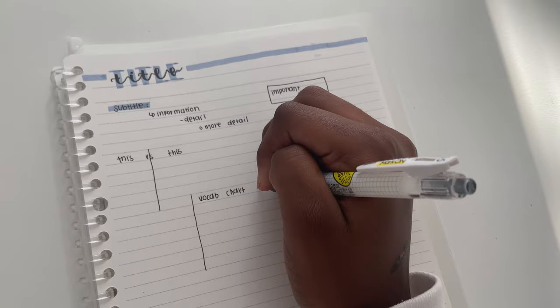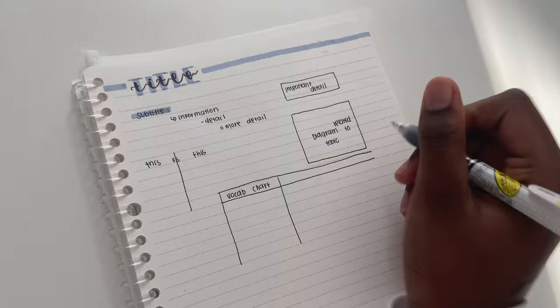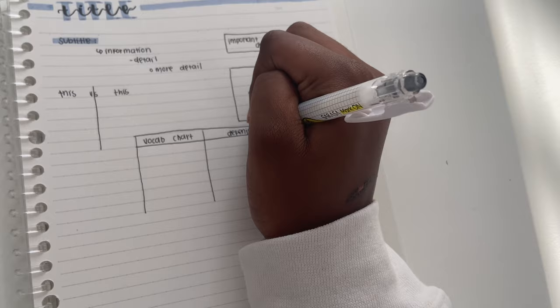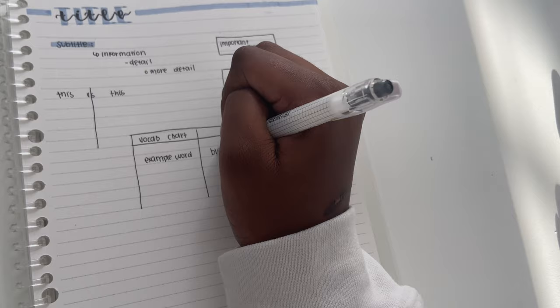And then for subjects like English I will sometimes do a vocab chart like this where I will have the word and then the definition on both sides. It's just a little bit more structured than just writing it plain in my notebook.